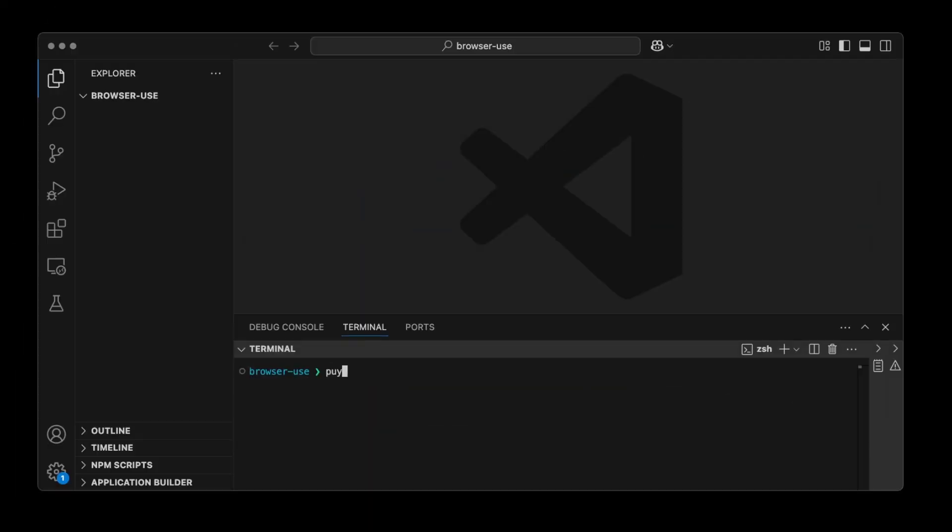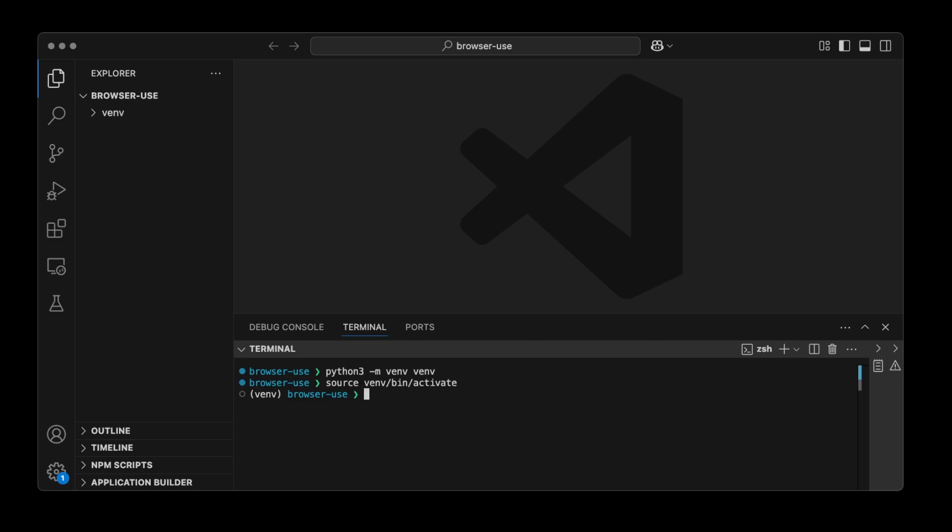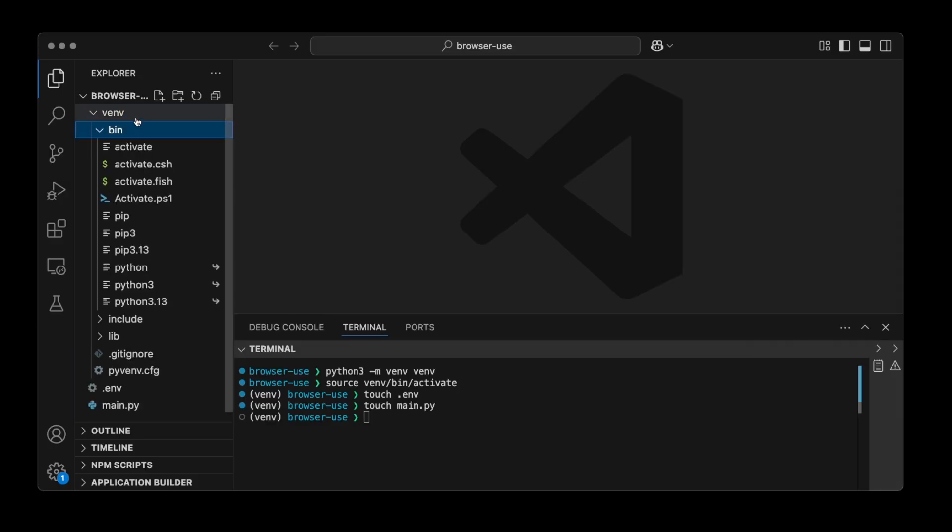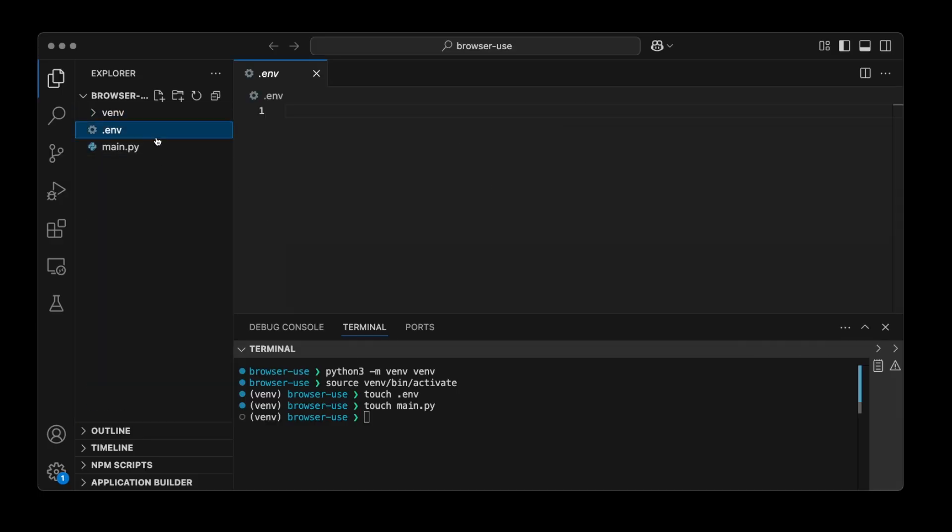So let's do Python 3 -m venv venv. And then we're going to activate the environment. So we'll do source venv/bin/activate. Next, I'm going to create two files. The first one is .env and the other one is main.py. The .env file is where we're going to add our OpenAI API key.